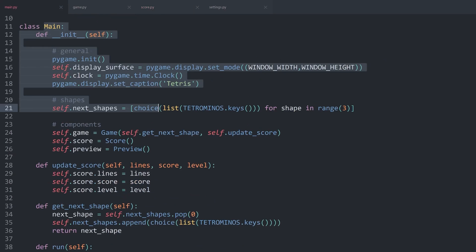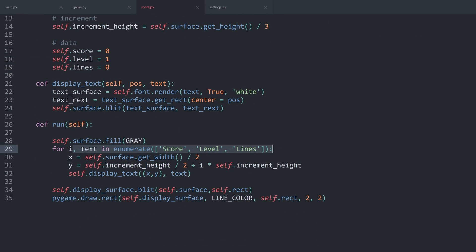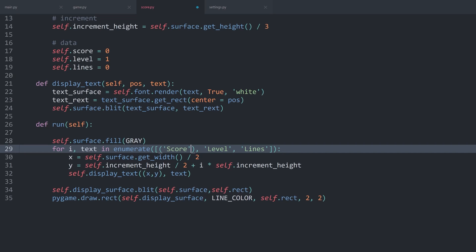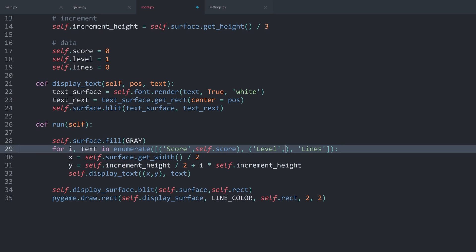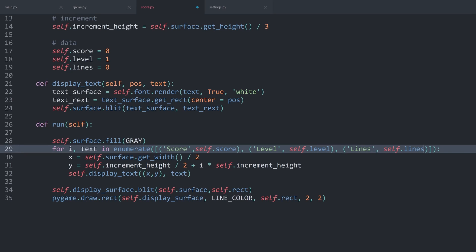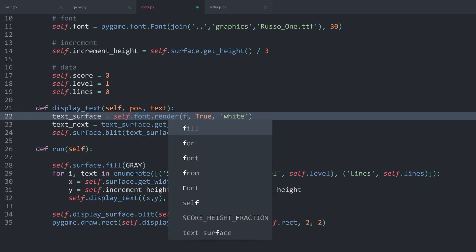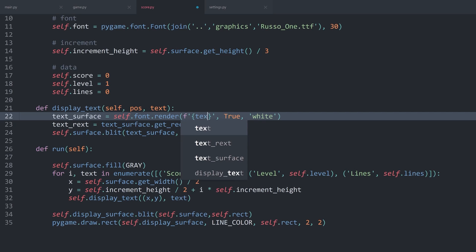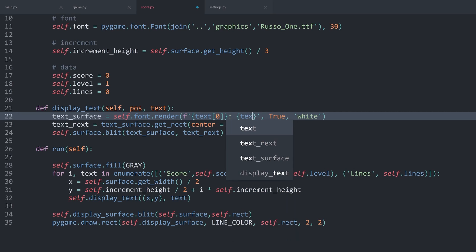Now we need to display these numbers. In the for loop, change each text entry from a plain string to a tuple — for example ('Score', self.score), ('Level', self.level), ('Lines', self.lines). Since text is now a tuple, we can't use it directly anymore. Instead we turn it into an f-string: f"{text[0]}: {text[1]}", where text[0] is the label and text[1] is the current value. Let's try this and it's looking pretty good.